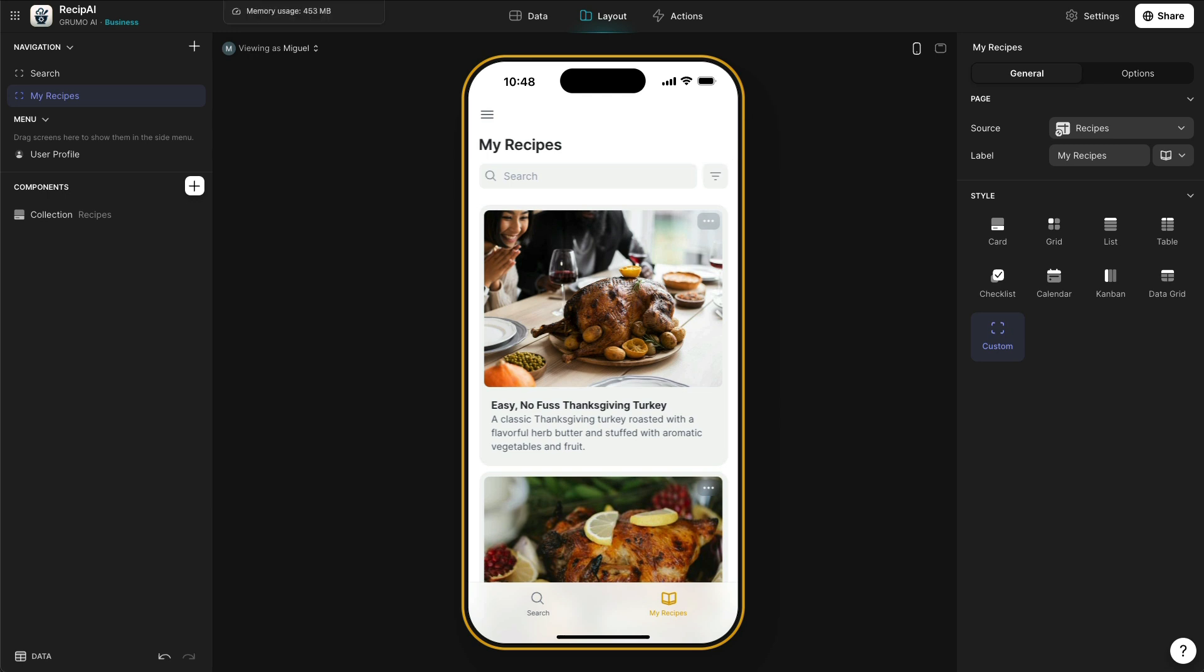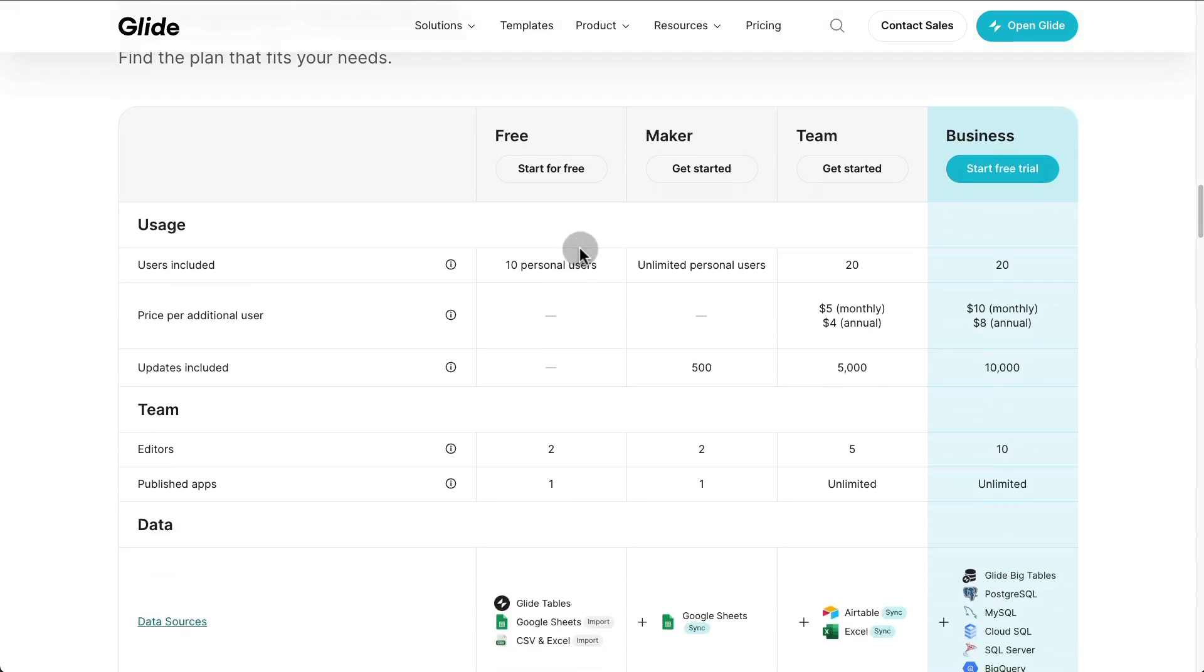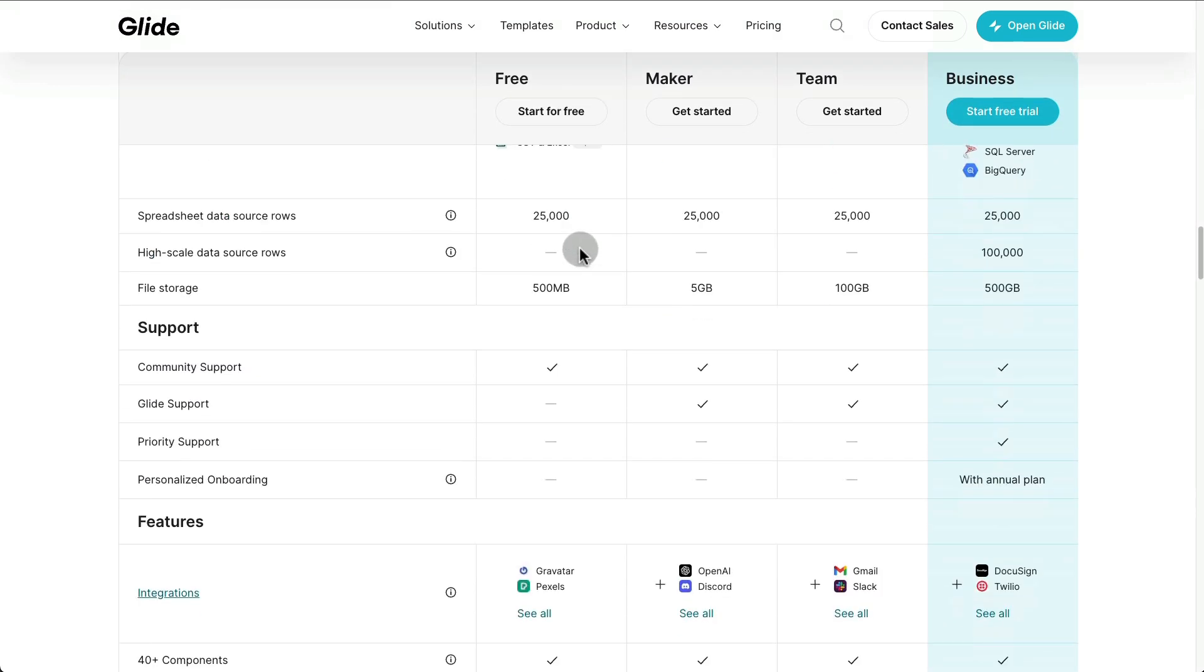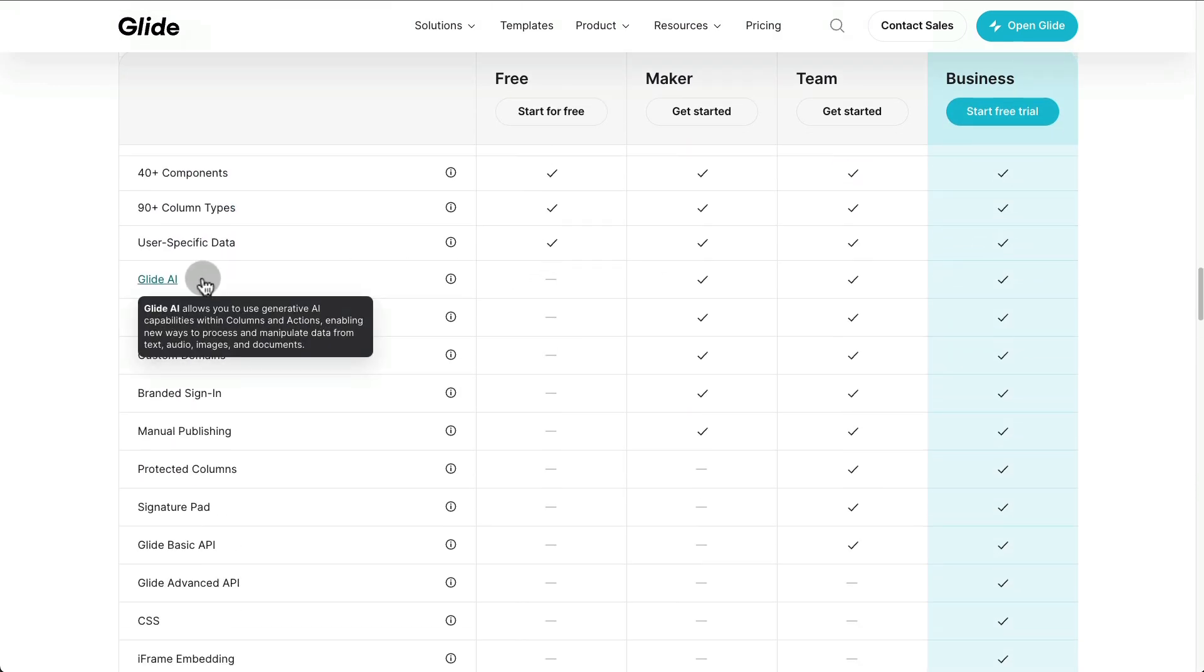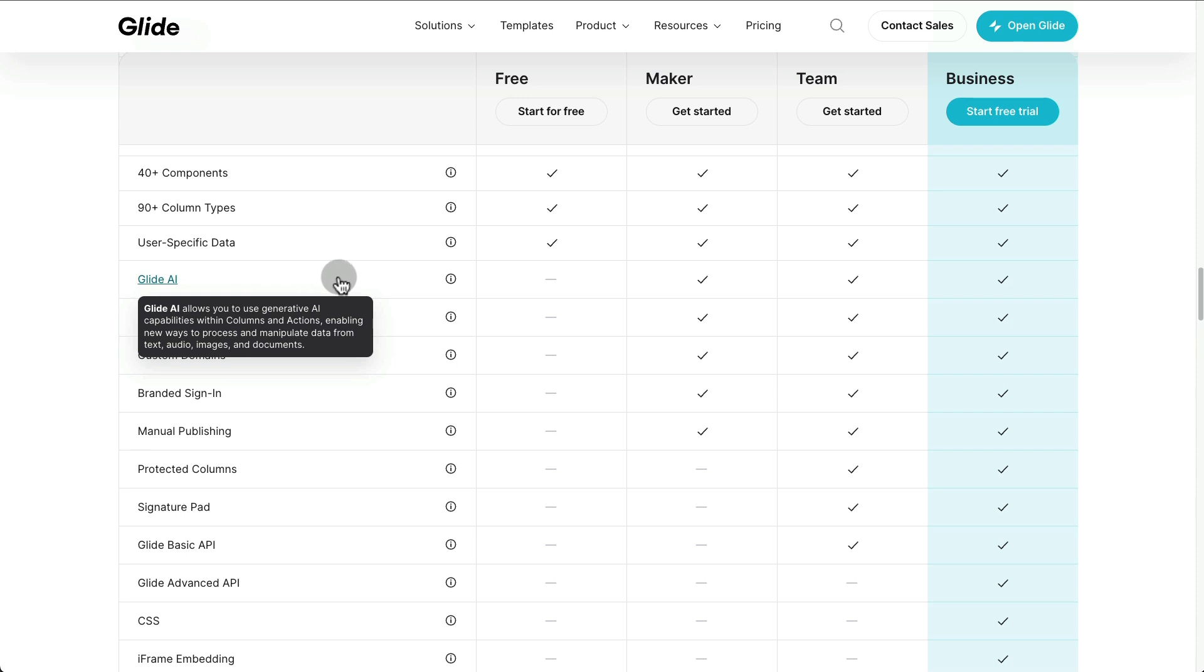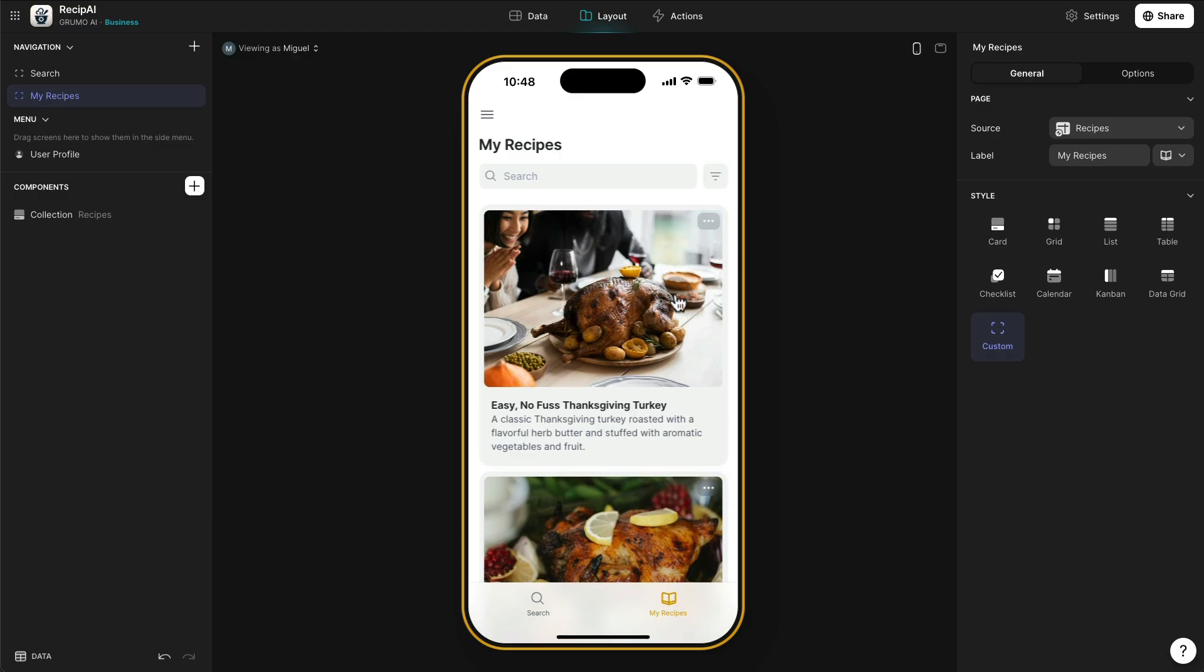So if you go to Glide Pricing, you can see here the different plans. And starting the Maker Plan, that's when you have access to the Glide AI native integration that allows you to do really cool stuff with artificial intelligence.